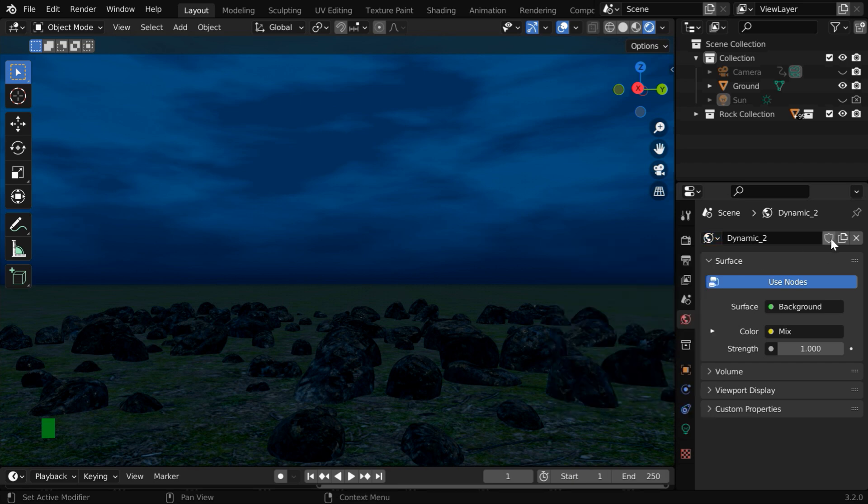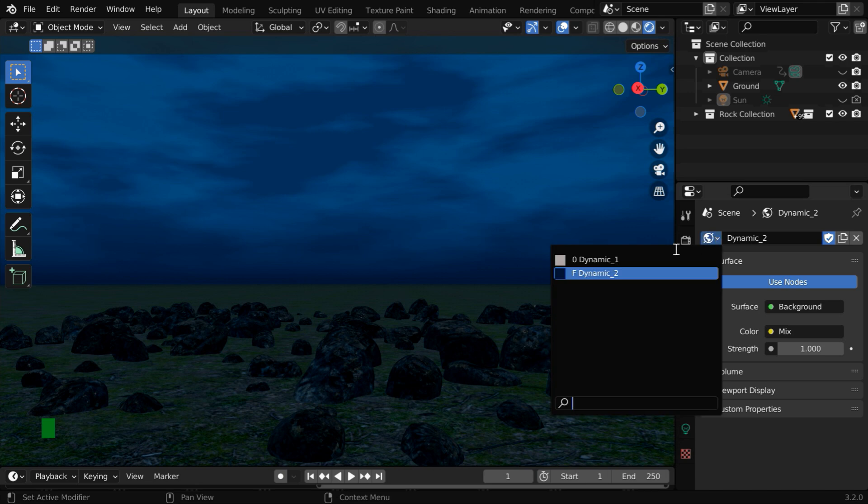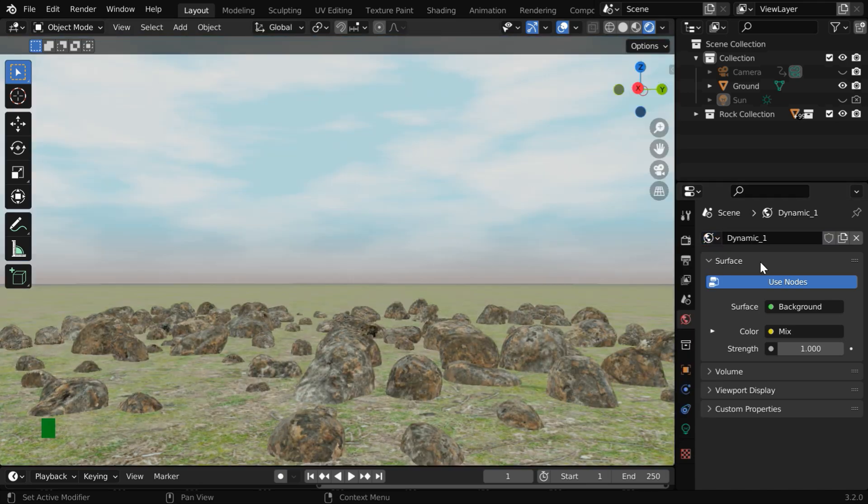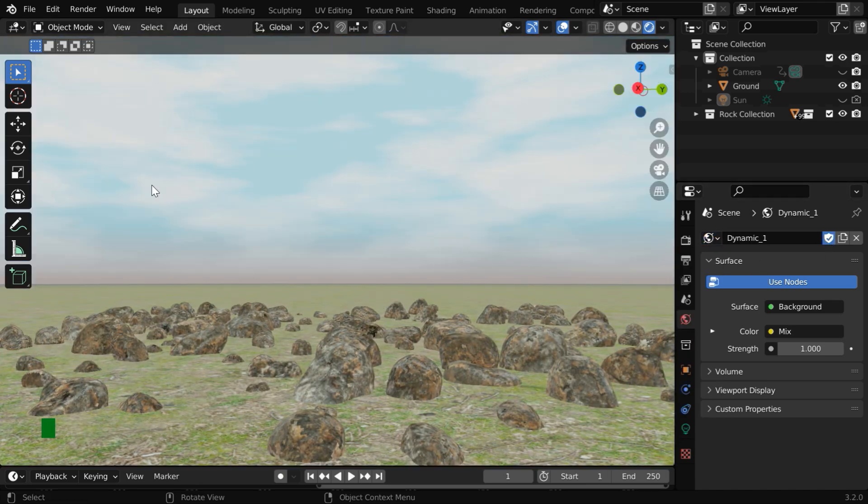So let us ensure that these are not deleted. We have to click on this shield icon, then Blender will assign a fake user for this and it won't get deleted, even if it is not used anywhere in our scene. We have to do the same thing for the day sky as well.